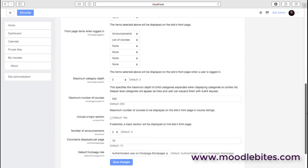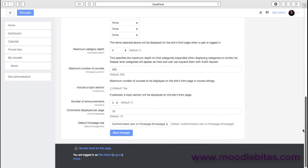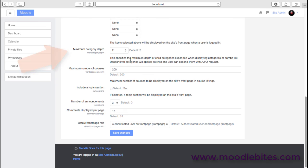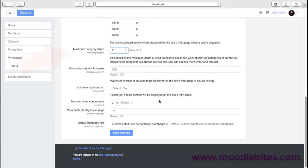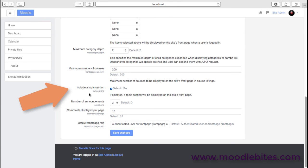You do have some control around things like the number of courses shown in one screen, the sort of maximum depth of categories. Obviously some sites have lots of subcategories in terms of the organization. If you do want a little bit of text or a little bit of area without going to the theme to add some content, then just add a topic section which adds an area just above there and enables you to put in other things like images or links and so on and so forth.